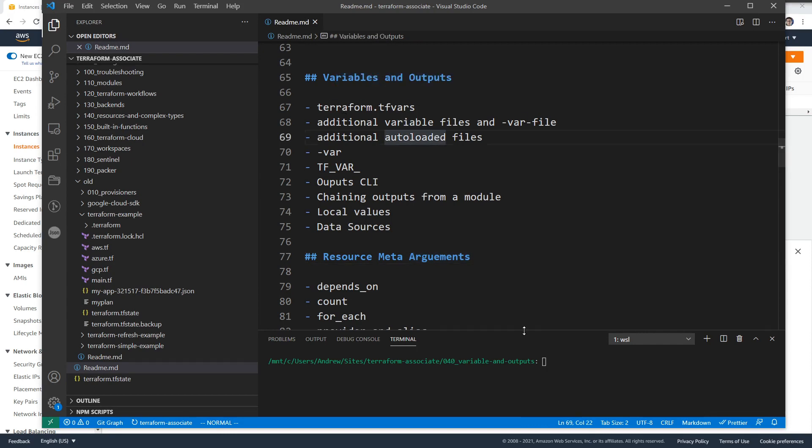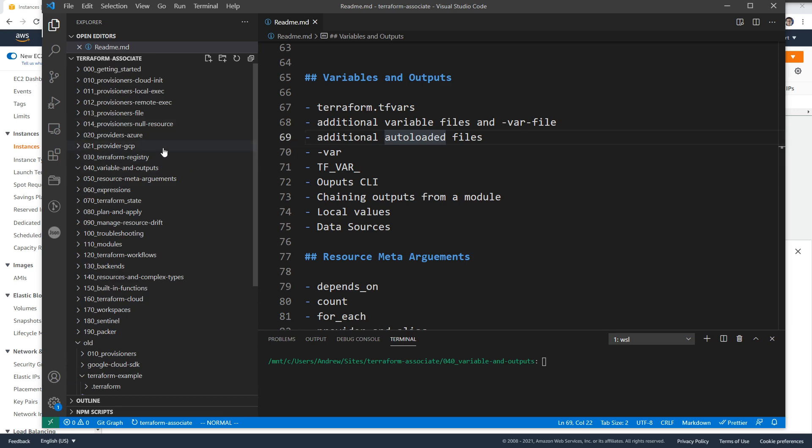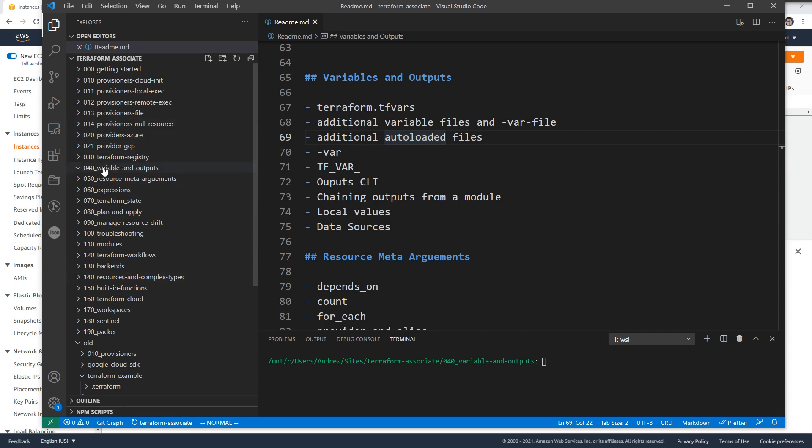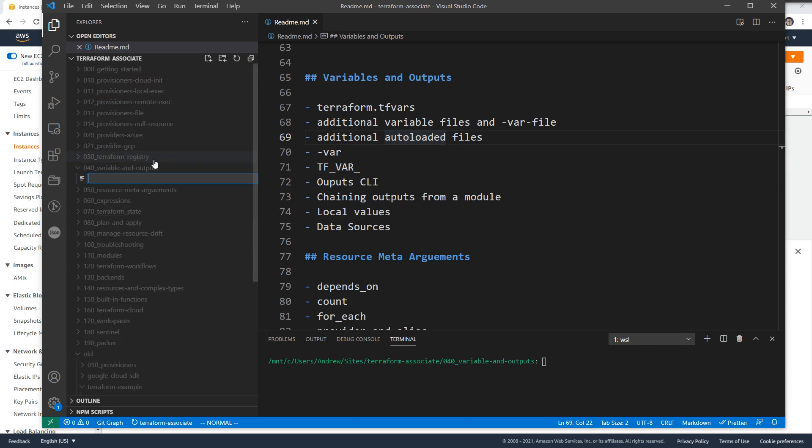The first thing we're going to do is create ourselves a new folder. Just so you know, these file names might change because I have yet to actually publish this as I'm creating this course. So if this one isn't 040 because I just decided not to do the terraform registry one, the numbers might be different. But in the course, I will link up the correct repos if you're trying to find them.